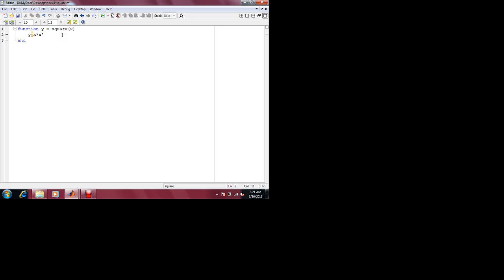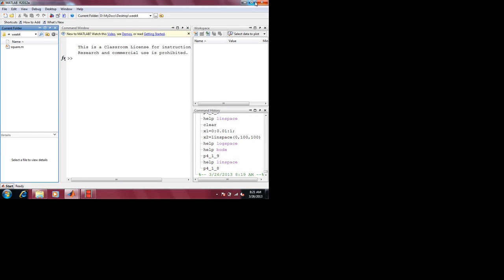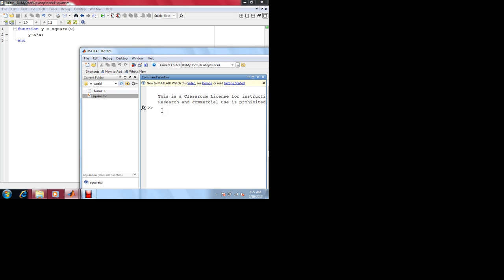Will this work? And what are the limitations of this? Let's get into MATLAB. You have the square.m defined. So what's the problem with this, if any?